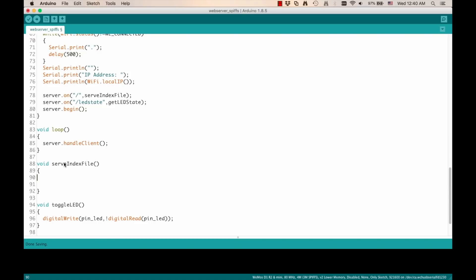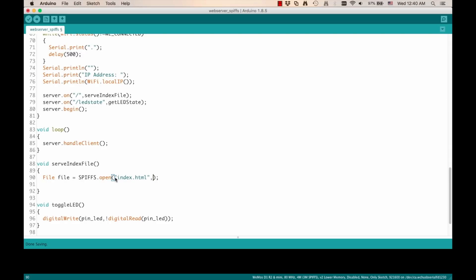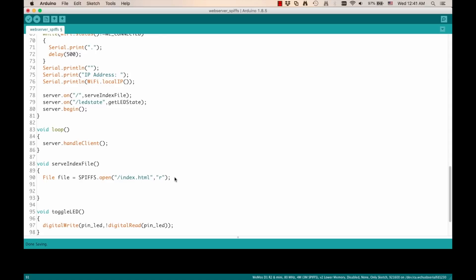And it simply creates a variable of file type using the open method of the SPIFFS object. And this method takes two parameters, the name of the file, which we called index.html, and the type of operation we want to perform on that file, which in our case is just read. Make sure you add a forward slash at the beginning of the name to reflect the actual URI of the file. Then we can use the server object, which has a method called streamFile to serve the content of that file, which is of type text/html in our case. Lastly, we want to make sure that the file closes.